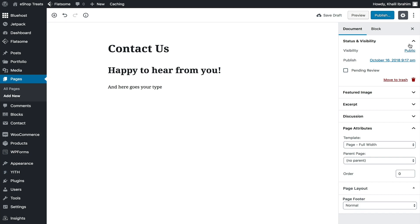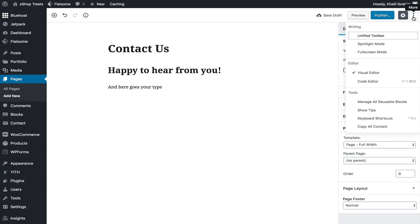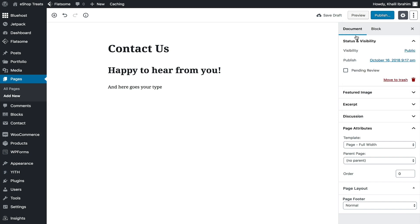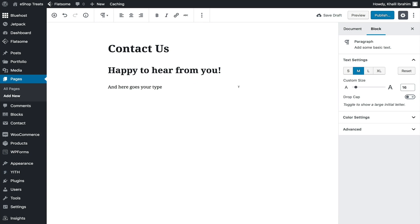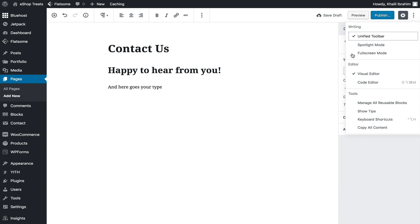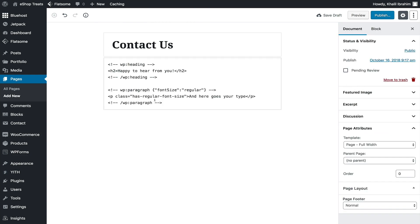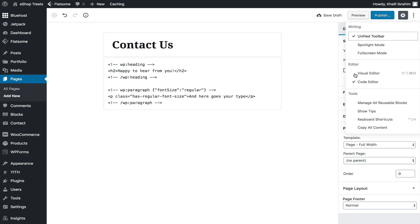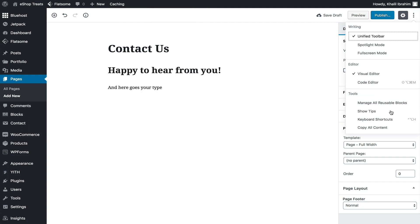Let's go to more settings by clicking the three dots. We can unify the toolbar by clicking that option — selecting a block will show the toolbar inline. We can also switch to Full Screen mode, or change from Visual Editor to Code Editor. There are keyboard shortcuts available too, but they won't be used much since we won't be using Gutenberg heavily to build our web pages.